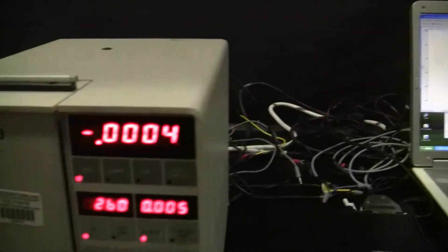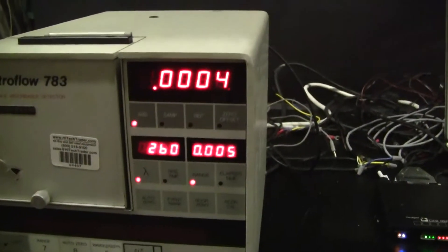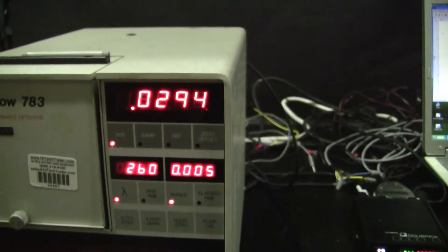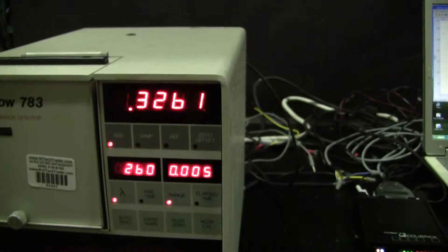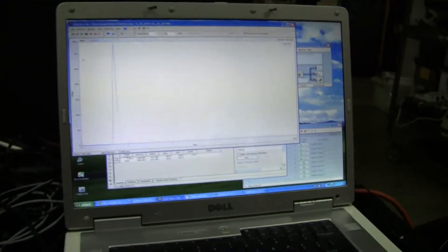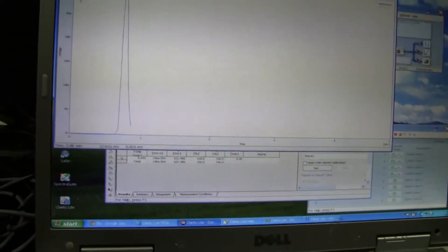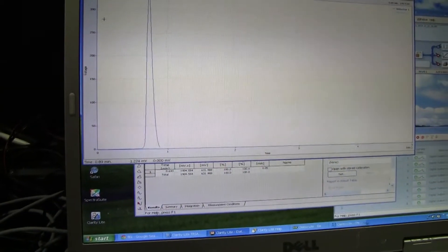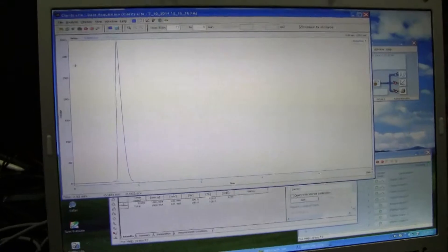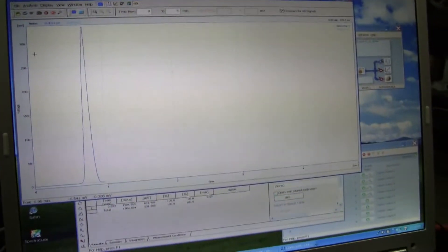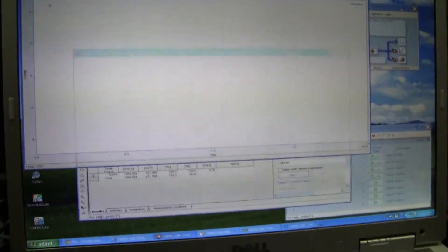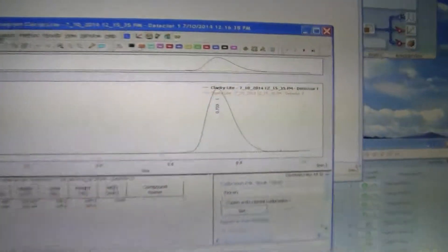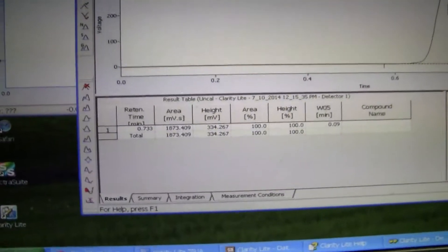In just a moment we're going to see some hopefully significant peaks. There we go. From this we can take a look at the chromatography curve, area and peak.